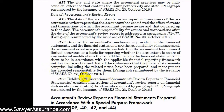At Exhibit C, there are illustrations of review reports on financial statements that incorporate all these general requirements as well as additional requirements to be discussed in subsequent videos. We can go to Exhibit C now to look at the general structure of the accountants' review report.